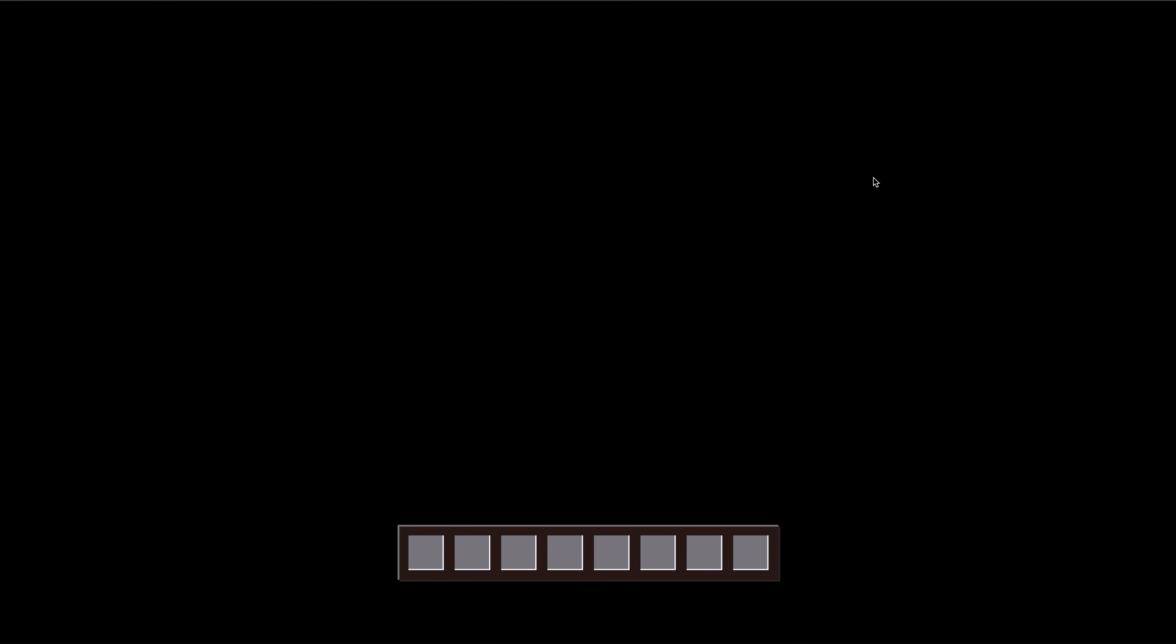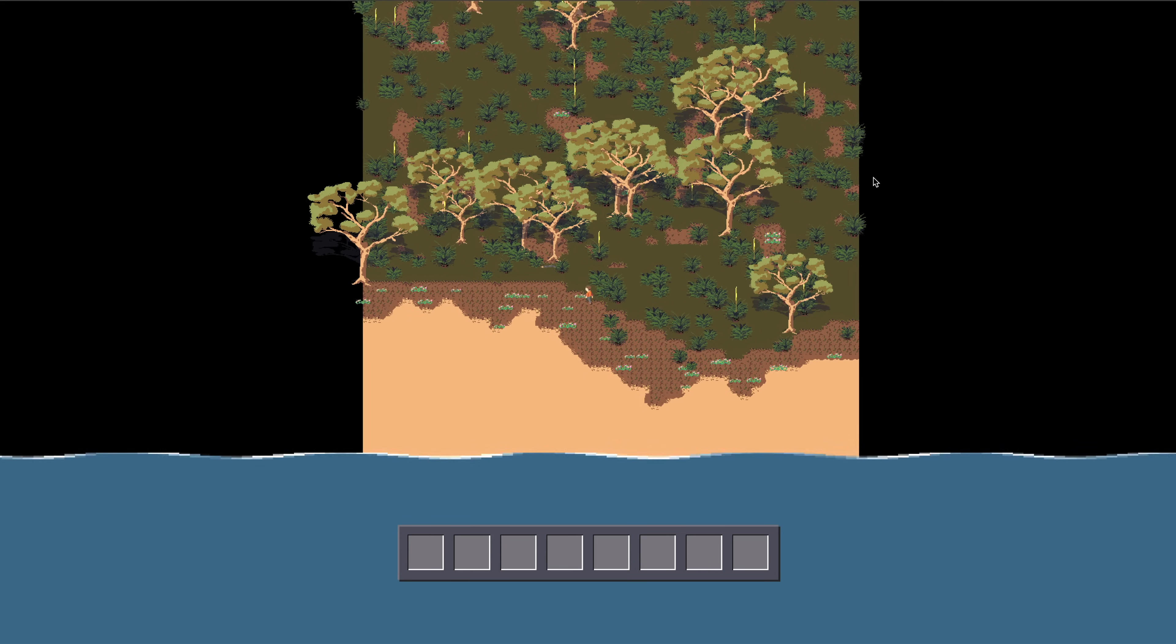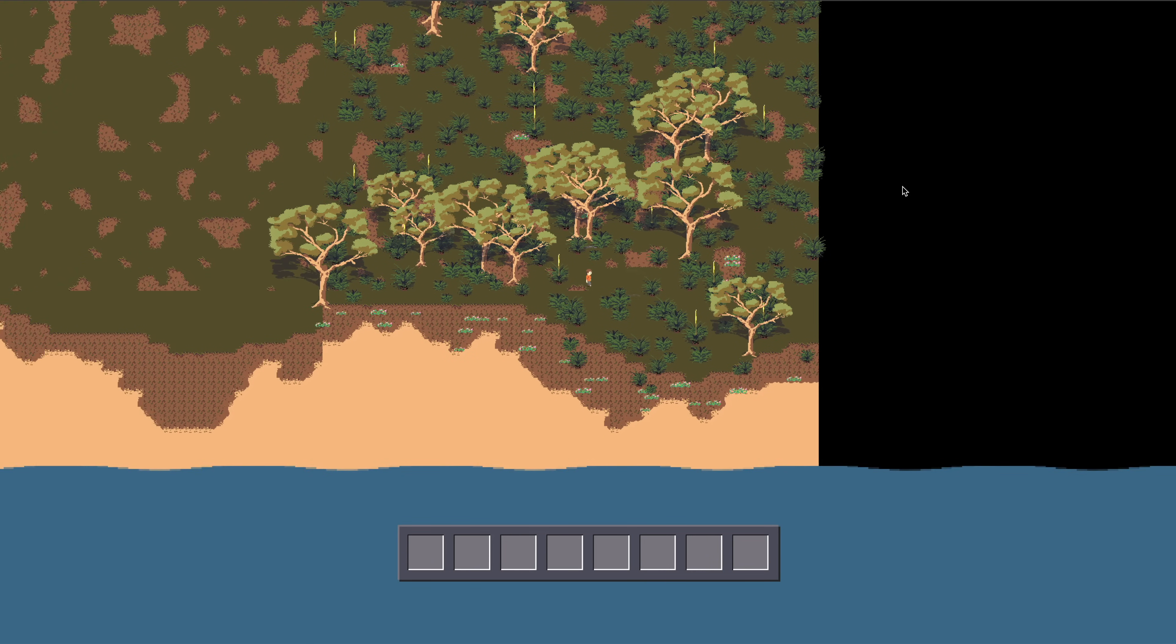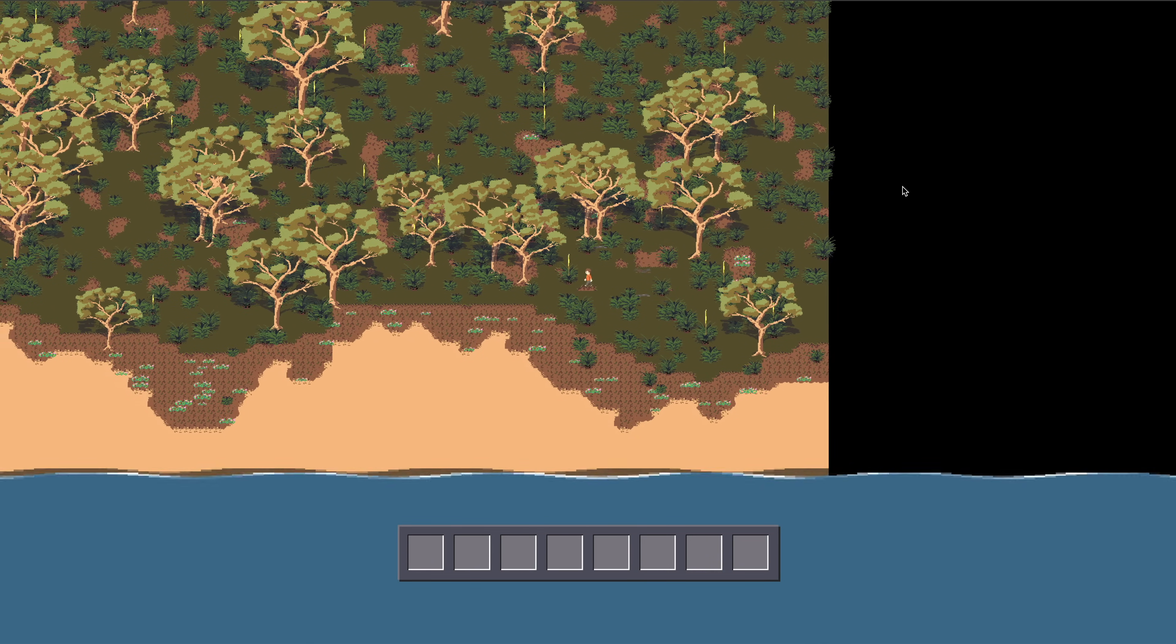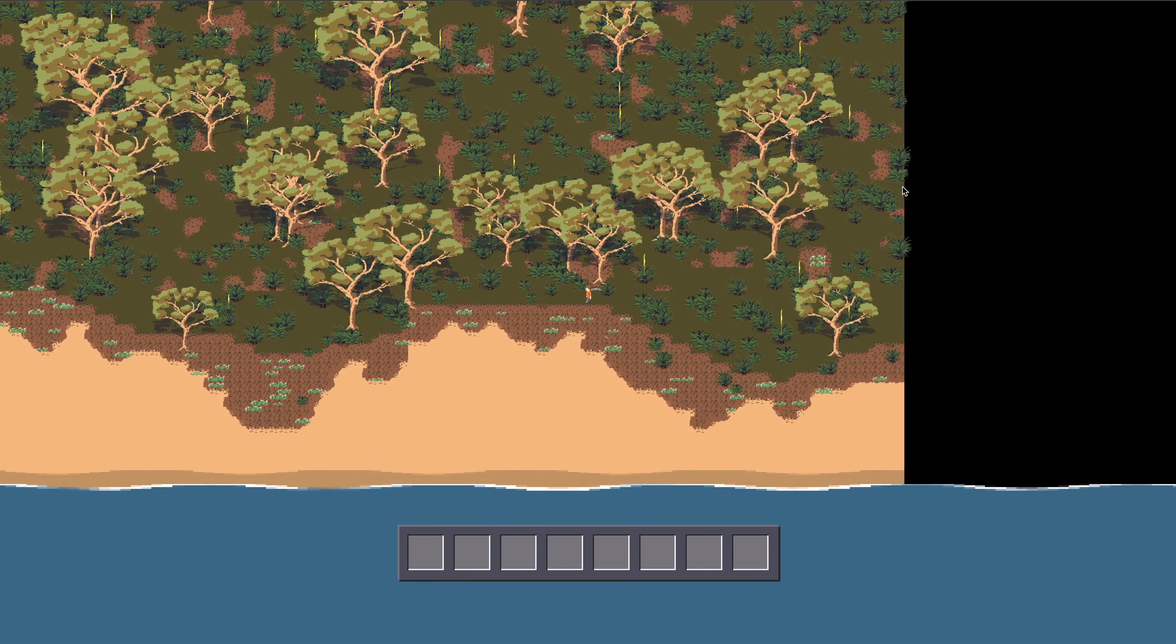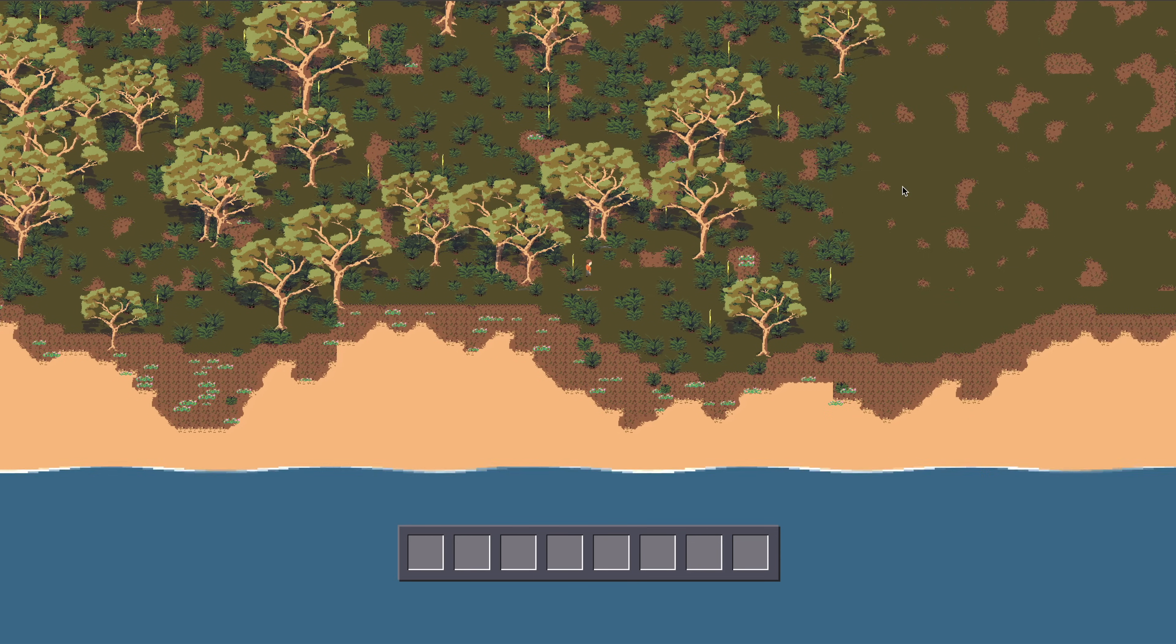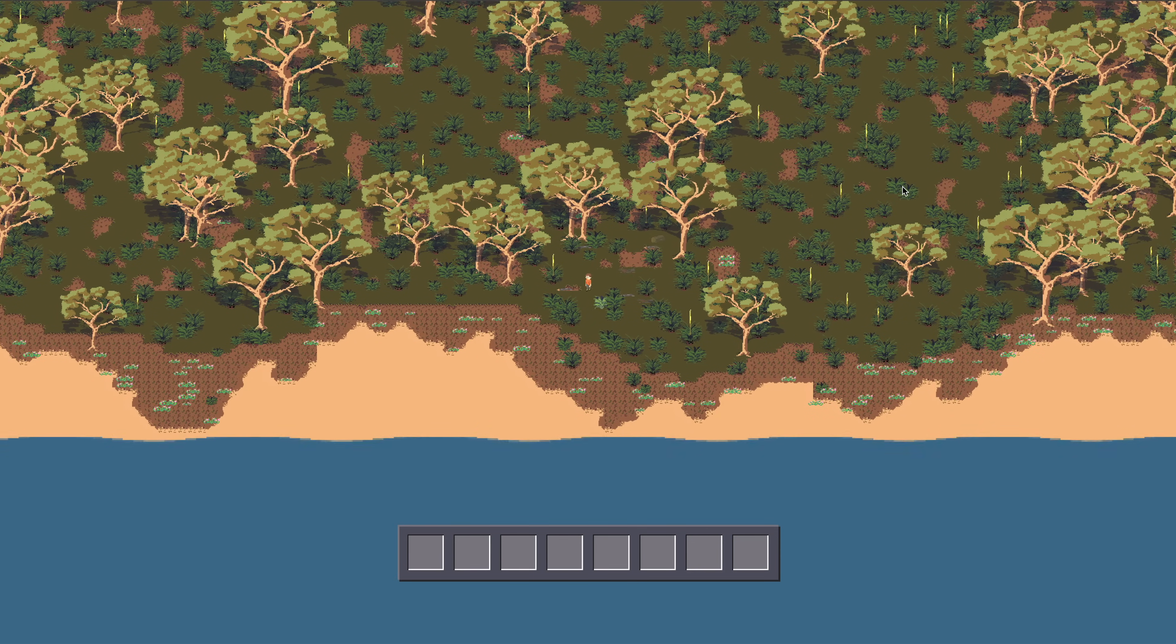If I load up the game we see the initial middle chunk rendered, which is intentionally loaded on the main thread because we need that immediately before we can begin the game. But you can see that there is no terrain on the left and the right of the screen and five to ten seconds later the terrain pops in.